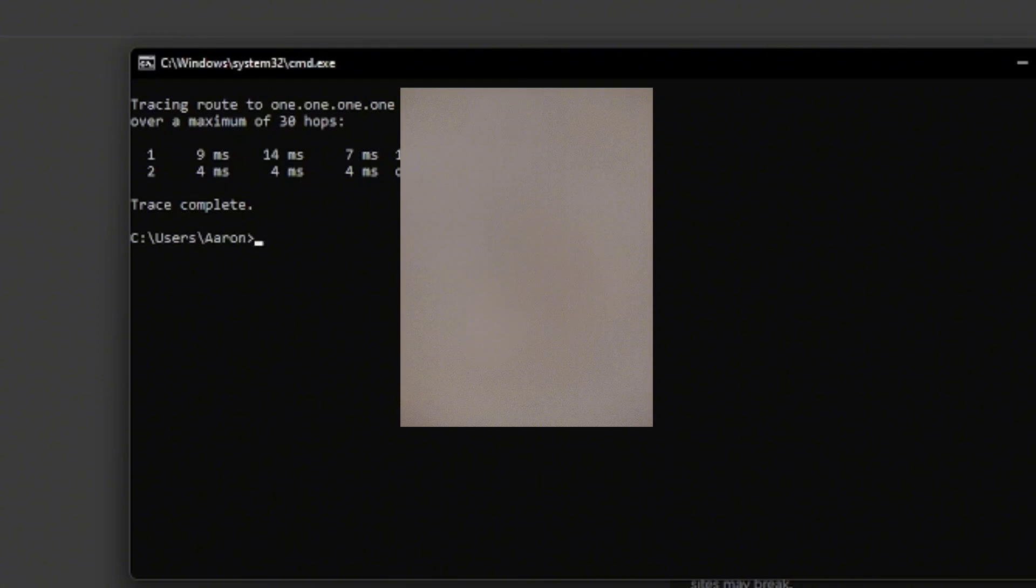And as you can see, it is now fixed. That's how you can fix the Parsec Error 6023. Thank you for watching.